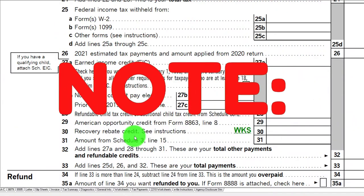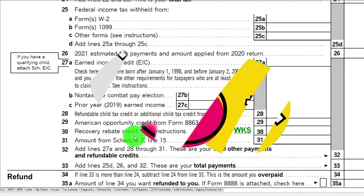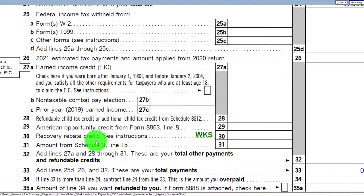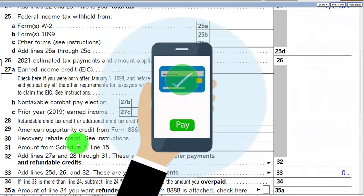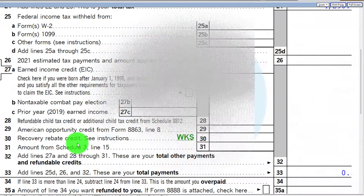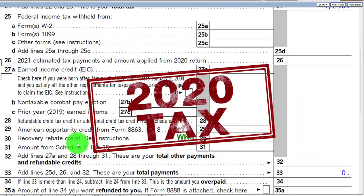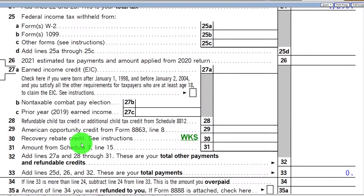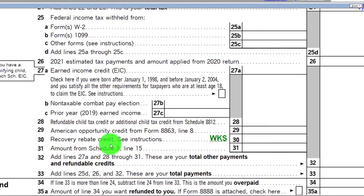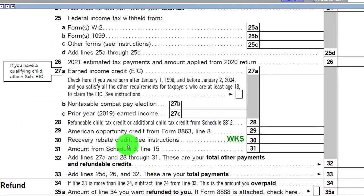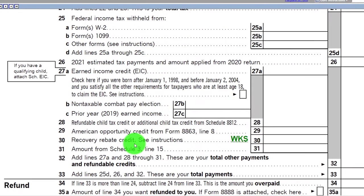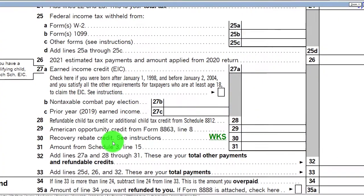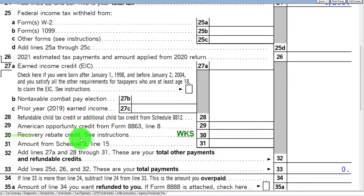Note that there are three stimulus checks. We're looking at the third stimulus check here. The first two stimulus checks have the same relationship — the Recovery Rebate Credit is the prepayment concept tied to the economic impact payment or stimulus check. But those first two are tied to the 2020 tax return. So if you're talking about the first two stimulus payments, the remedy to fix those, if there was any problem, is the 2020 tax return Recovery Rebate Credit. The third payment is what we're focusing on here, and the remedy for that would be this 2021 Recovery Rebate Credit.